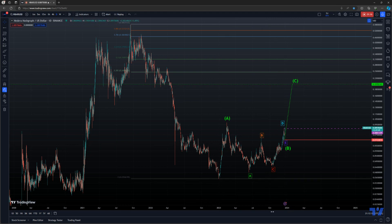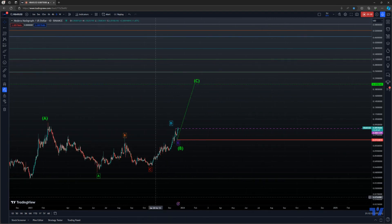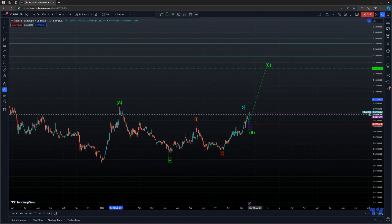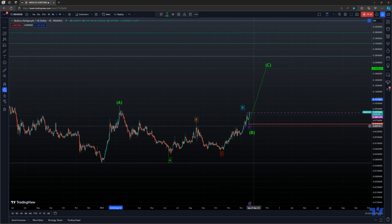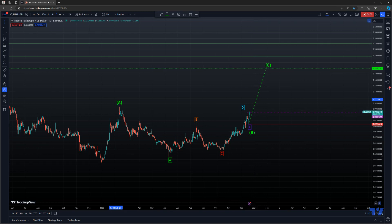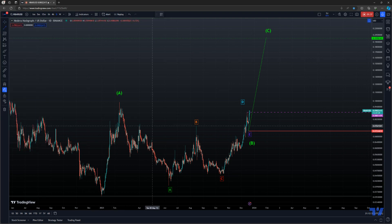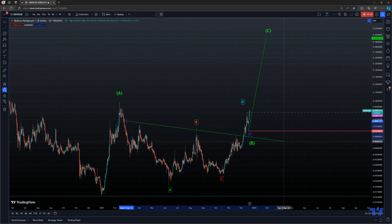This is a really good setup. The RS wave count is in place and I've marked out the entry point, which we've just hit, with a stop at 0.07 cents and a target of 19 cents.